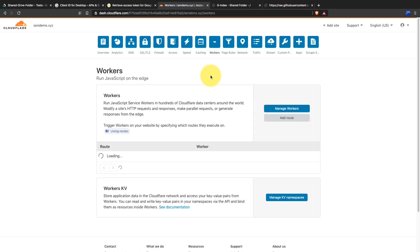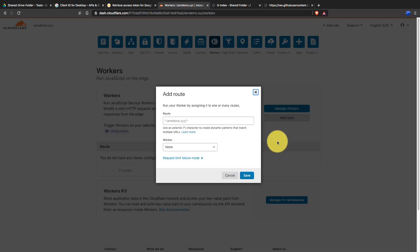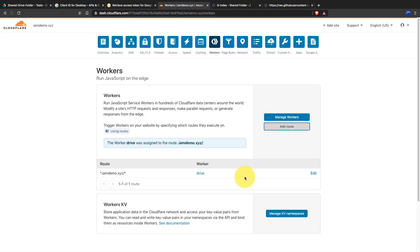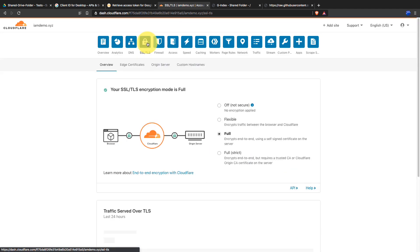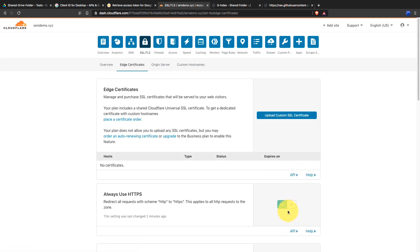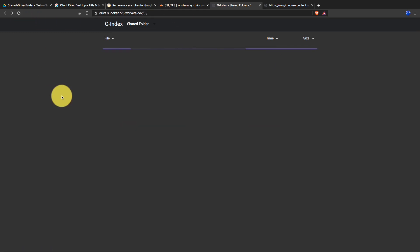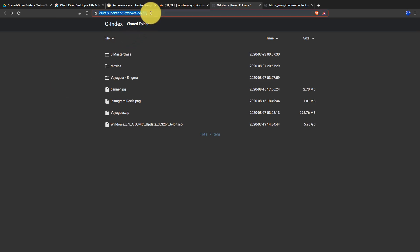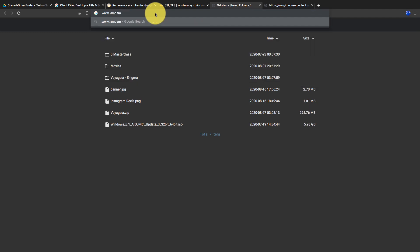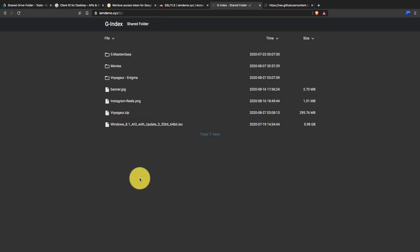Then go to the Workers tab and click on Add Route. Type your domain name in the text field, select the worker, and save the route. Make sure that you have enabled the 'Always Use HTTPS' option. Type your domain name with www in the address bar and you will see the index if it was pointed correctly.